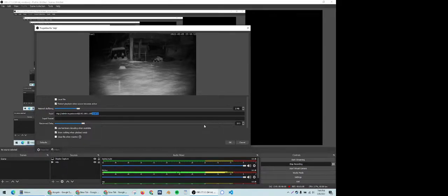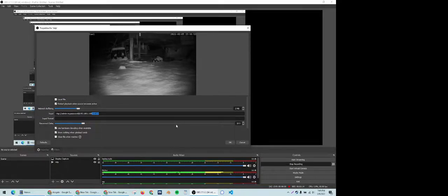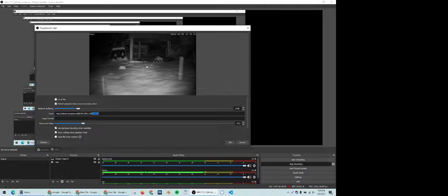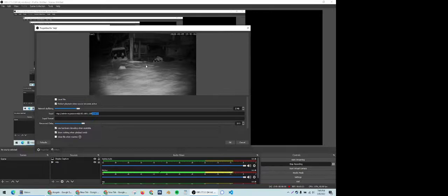Now this is just kind of a cool feature. You can also start the virtual camera, which means now if you're in like a Google Meet or Zoom or something like that, you can share this IP camera on your call, which is just kind of neat. There's different things you can use this for.